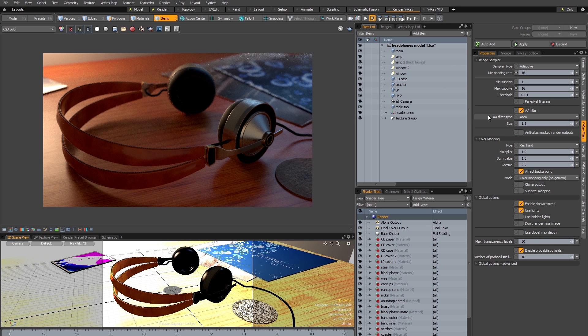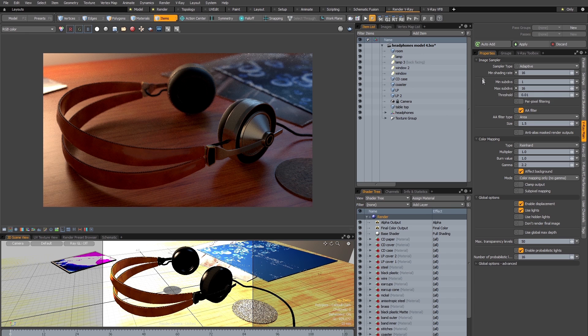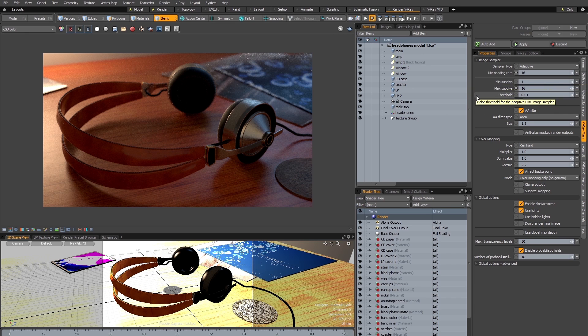So now having changed just these two settings, the max sub-divs and the minimum shading rate, I'm going to fire off another test render and see what the results are.